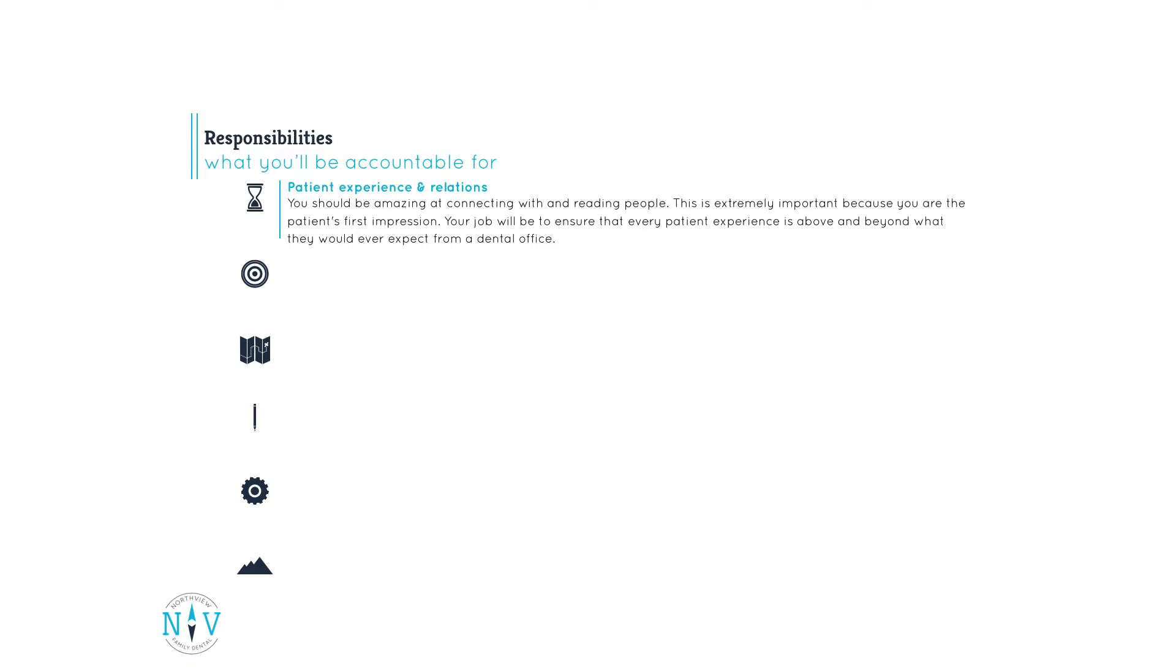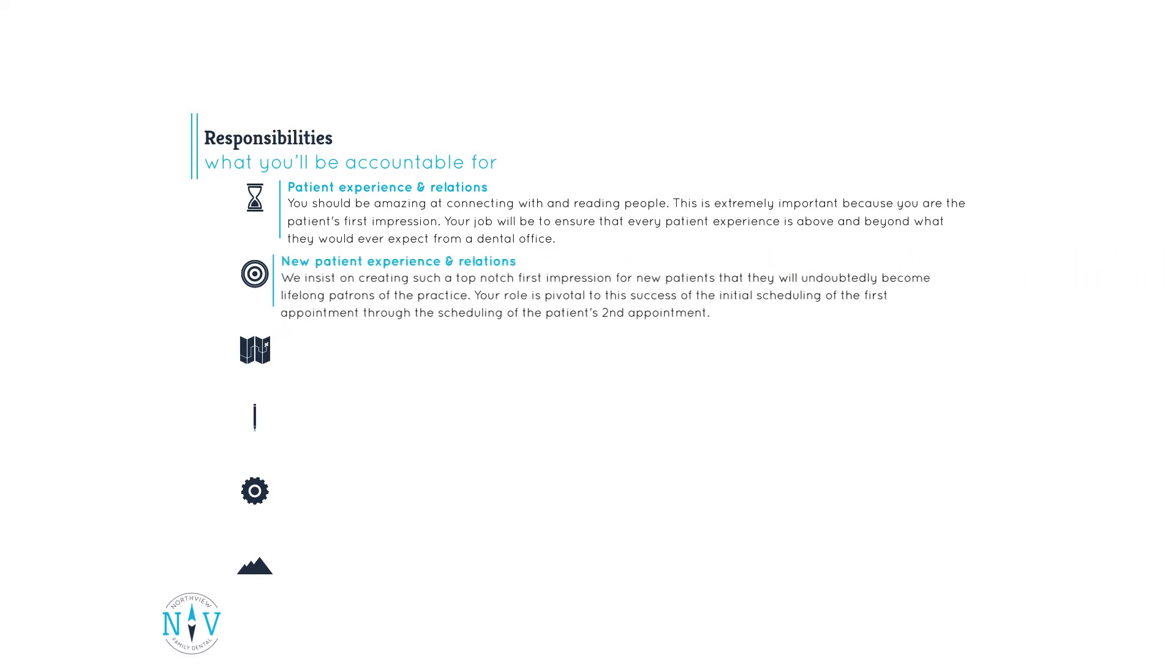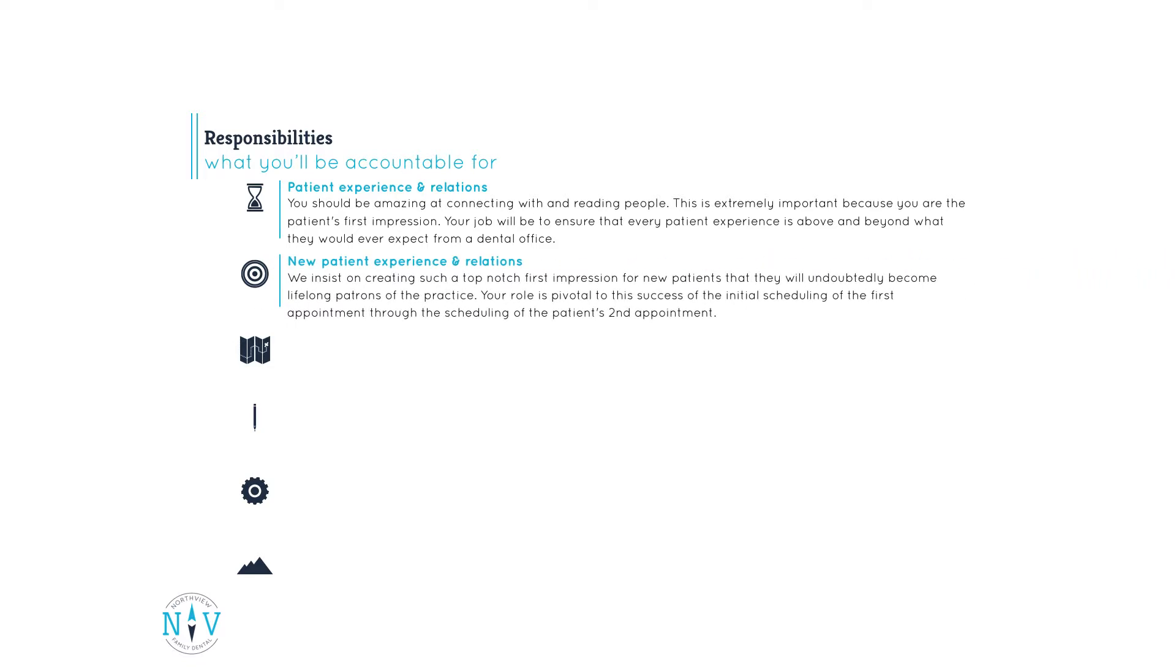New patient experience and relations. We insist on creating such a top-notch first impression for new patients that they will undoubtedly become lifelong patrons of the practice. Your role is pivotal to the success of the initial scheduling of the first appointment through the scheduling of the patient's second appointment.